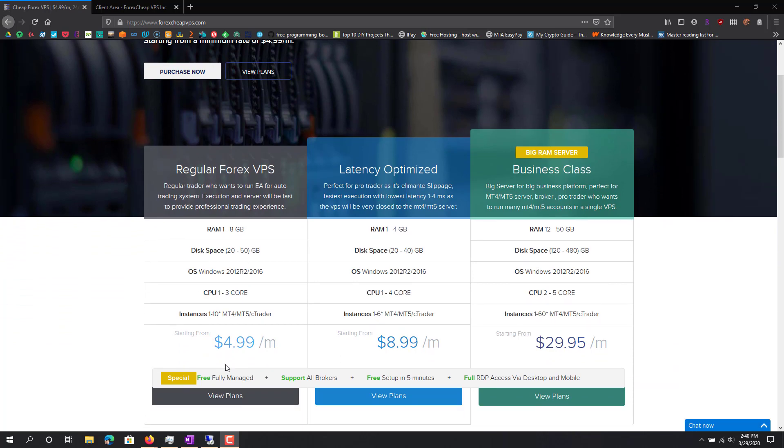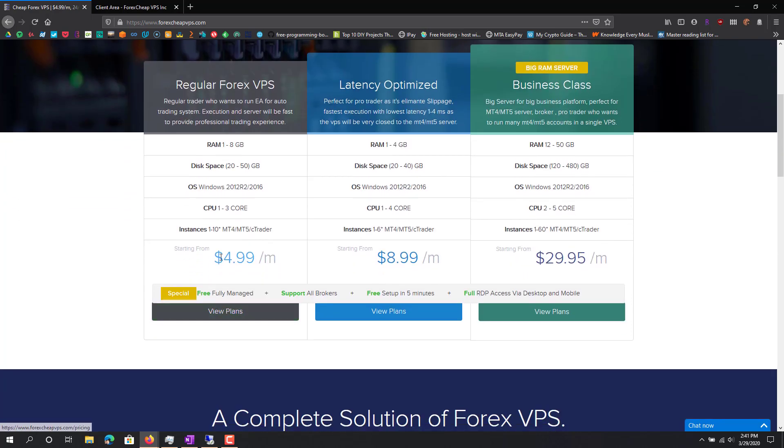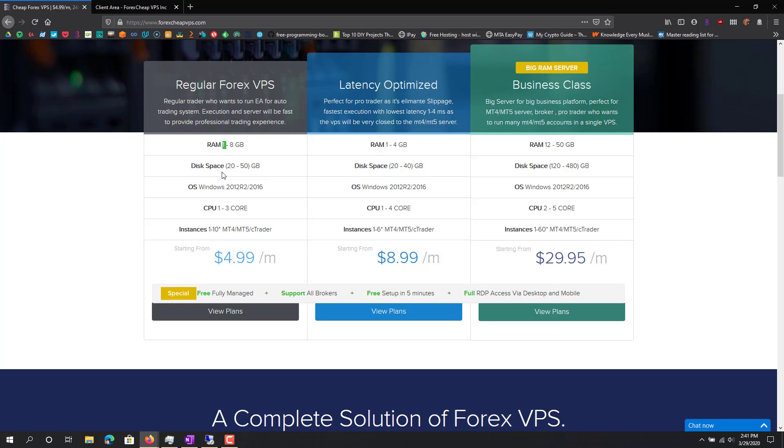You can see they have different tiers. Regular is starting from $5 a month. You can choose from 1 to 8 gig RAM, disk space, which OS, the CPU, and which instance. Obviously the $5 a month is probably like the 1 gig RAM or basically whatever the least is. It really depends on what you're going to be using it for.